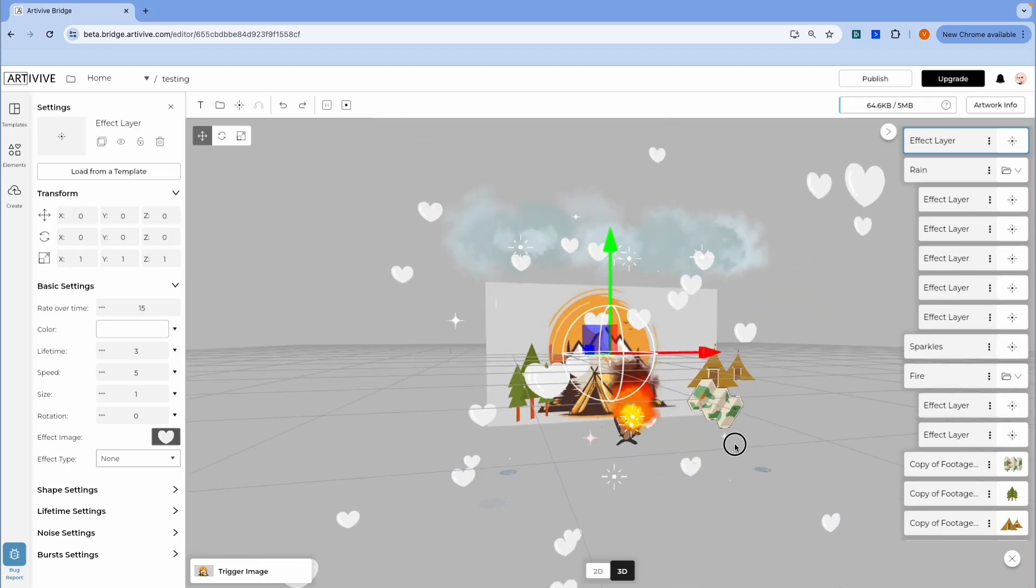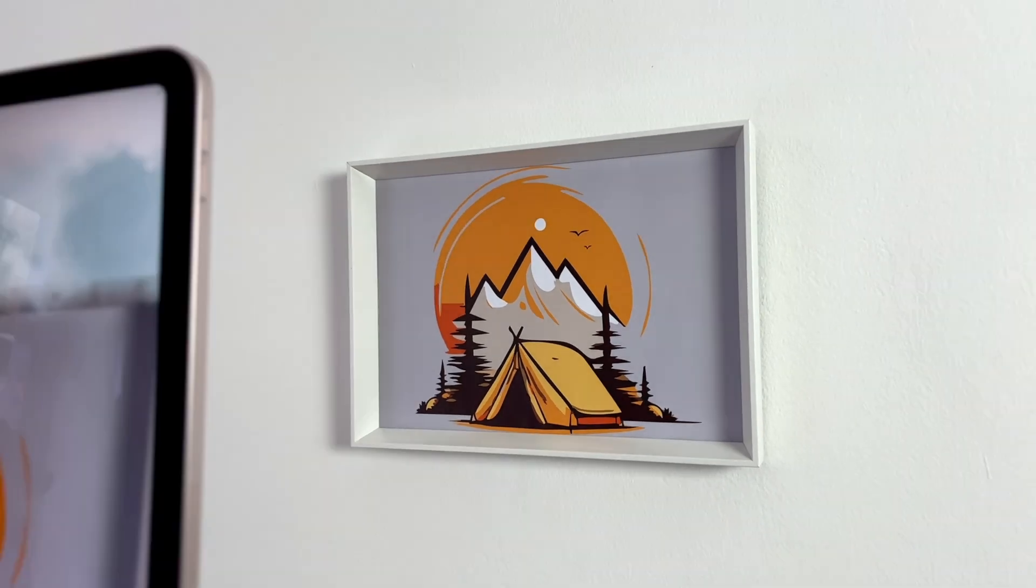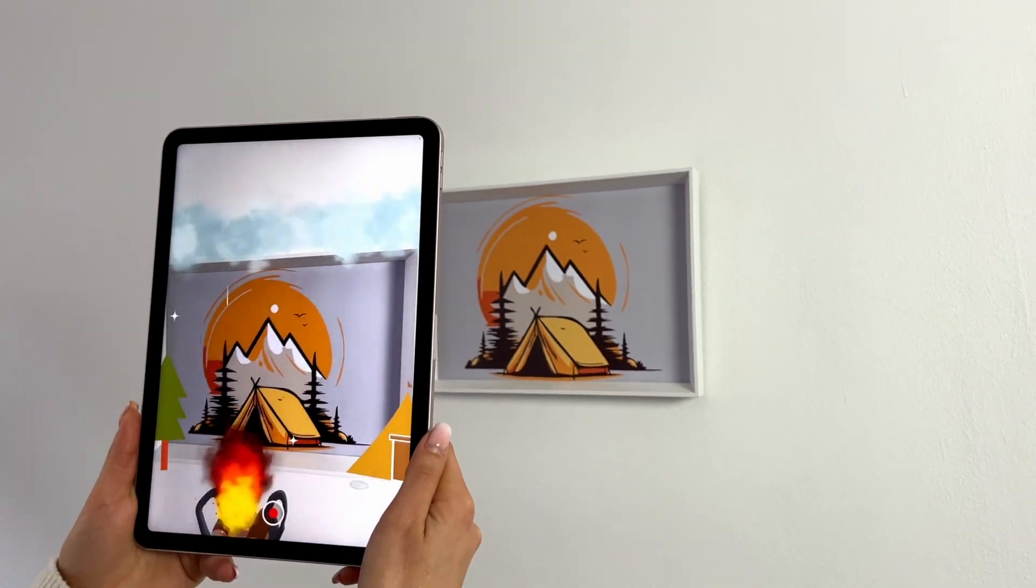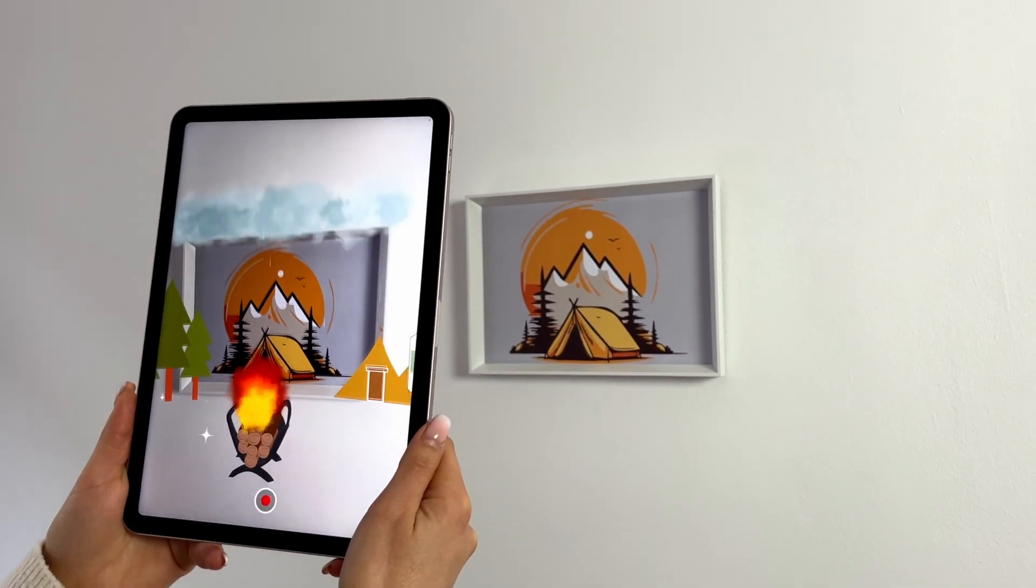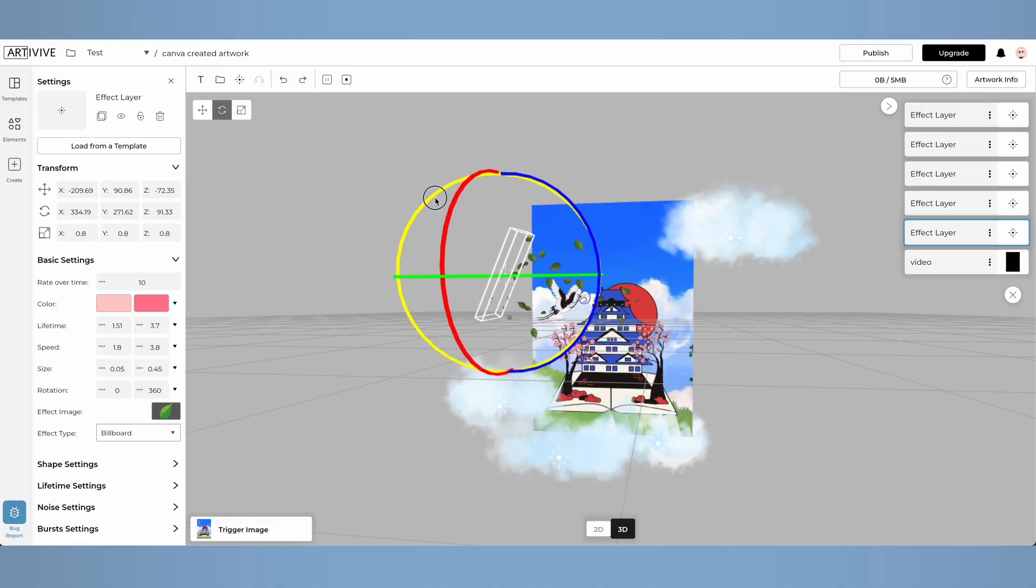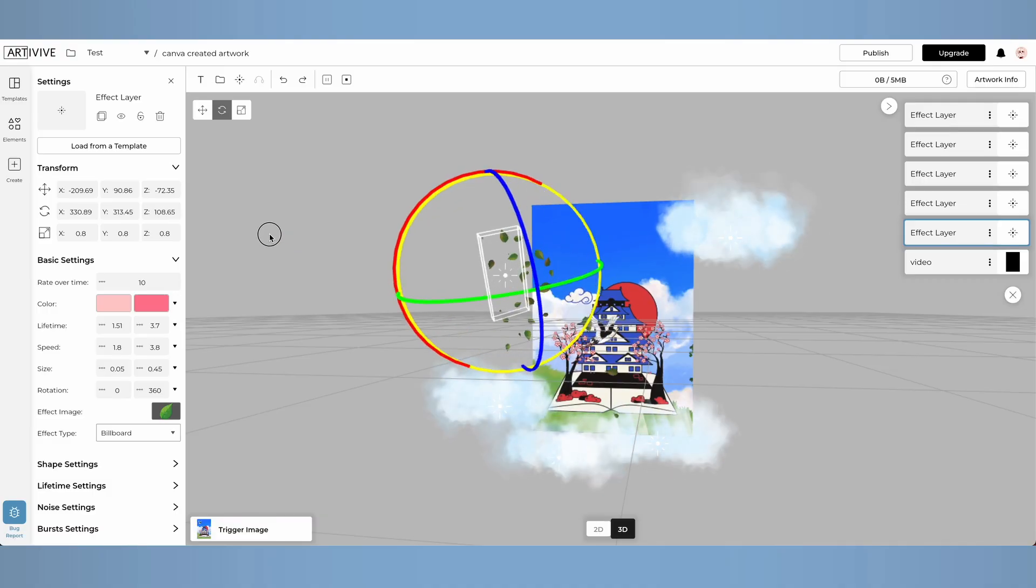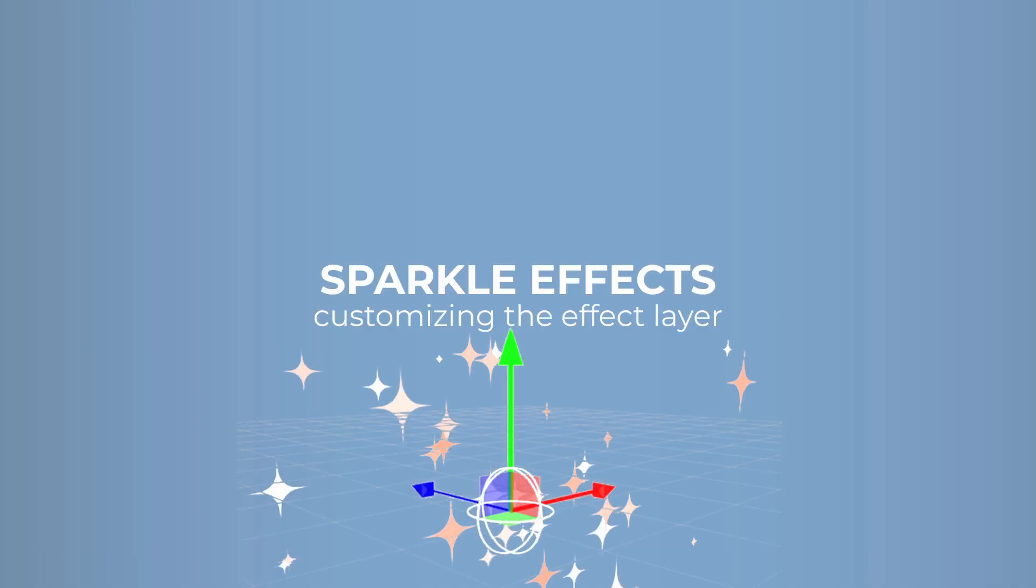Change the position of the effect layer, save your artwork, and experience it through the Artivive app. Let's dive in and I'll show you how it works.